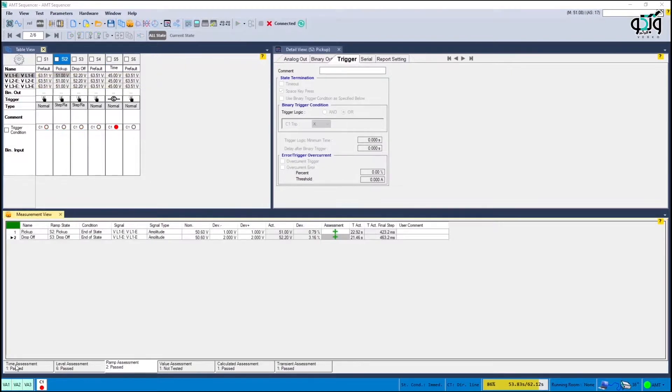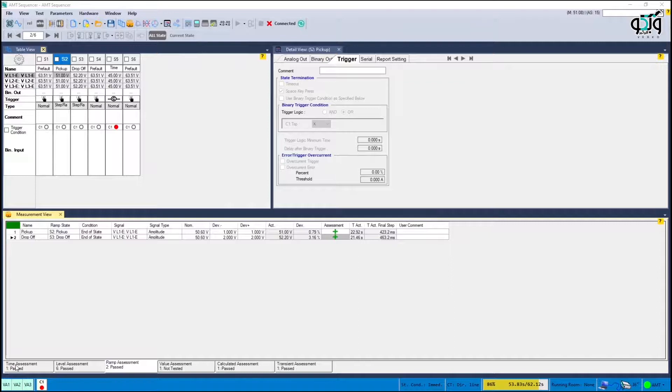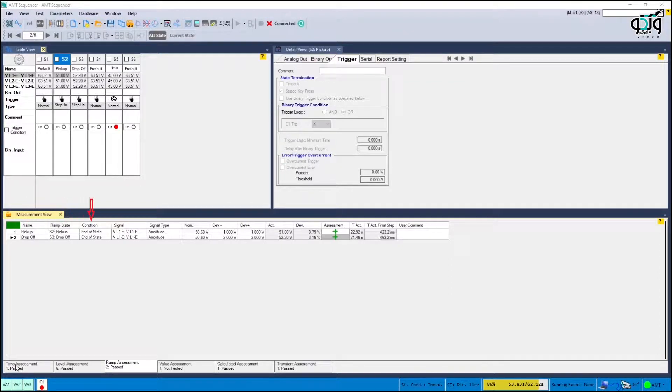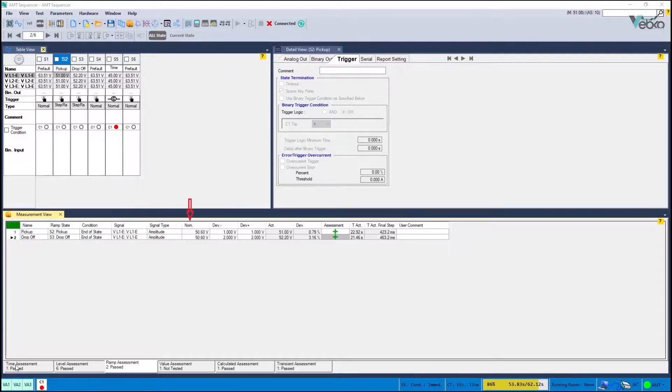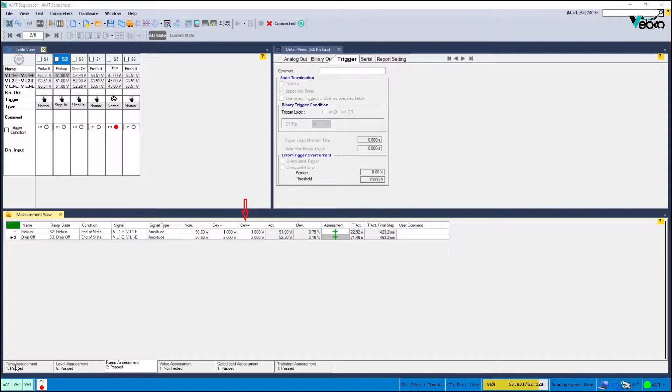At the end of the test it's time to apply the settings to record the values in the measurement view. First enter the name, ramp status, state completion condition, signal to be checked, signal type, nominal value and tolerance for the state in which the pickup is registered, that is state 2.